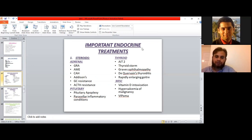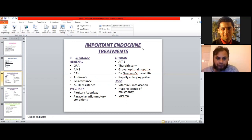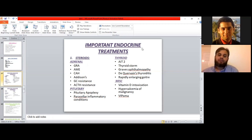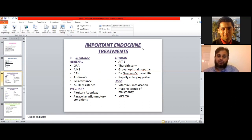Adrenal diseases requiring steroid treatment include GRA, AME, CAH, Addison's disease, glucocorticoid resistance, and ACTH resistance. For important pituitary diseases, pituitary apoplexy and some parasellar inflammatory conditions are also treated with steroids.